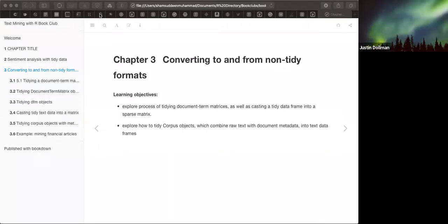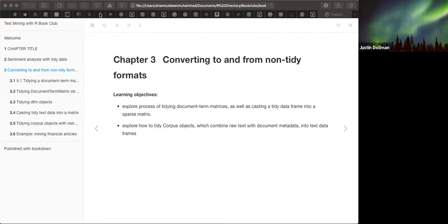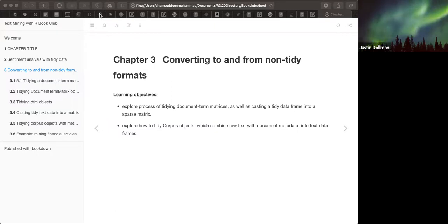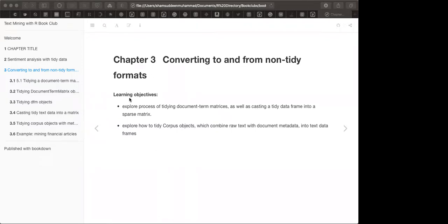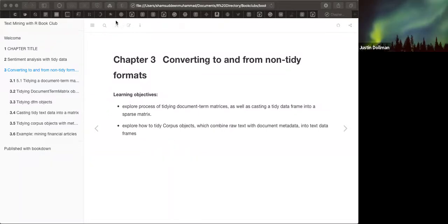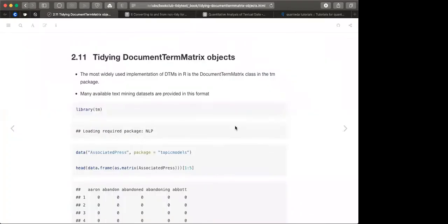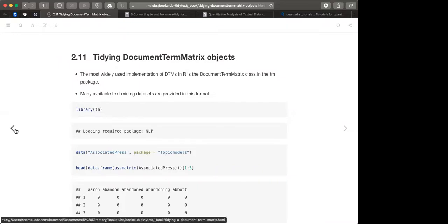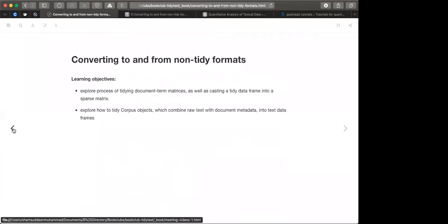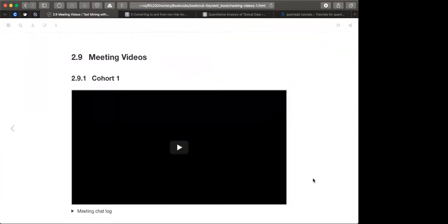There was a brief interruption when Justin noted that the screen share wasn't updating — the slides appeared frozen. After confirming the issue, the screen share was refreshed and the presentation resumed.